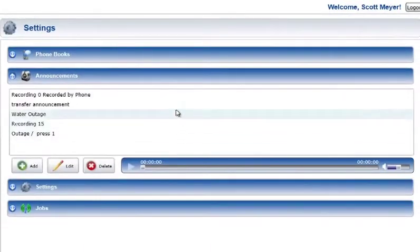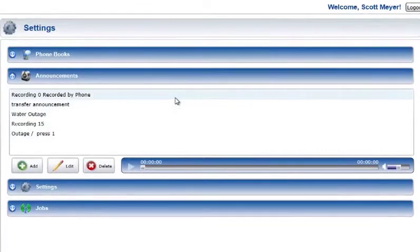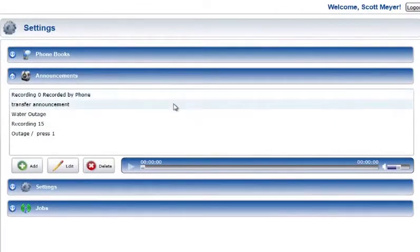The Play Sound and Volume control can be used to play the announcement selected in the Announcements section.